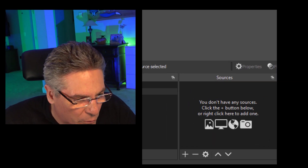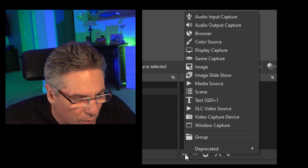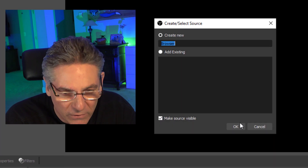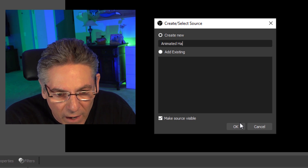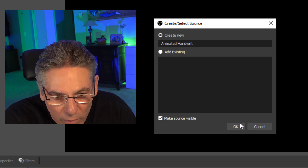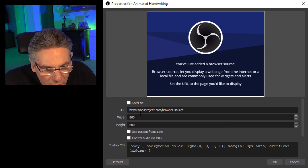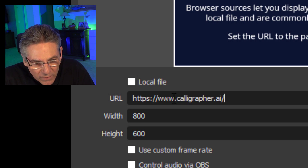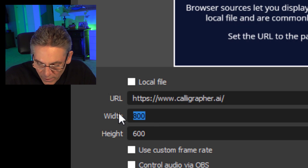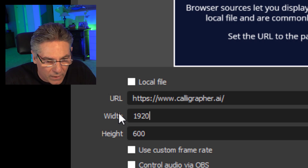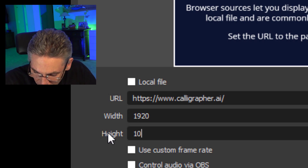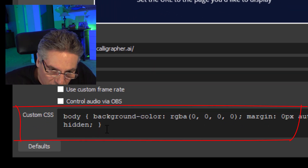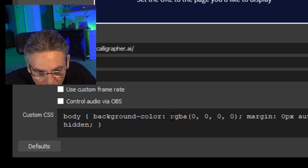Now it comes time to create the source. Click the plus sign in the lower left-hand corner and select Browser. I'm going to name this 'animated handwriting' just so that I know what it is. Hit OK. In the URL field, make it all blue and hit Command or Control+V to paste. The width will be 1920 and the height will be 1080. In the custom CSS field — this is crucial because this is what's going to turn the background green.